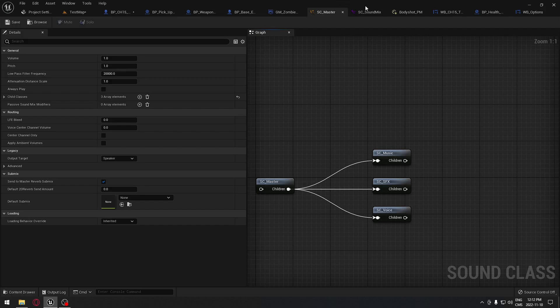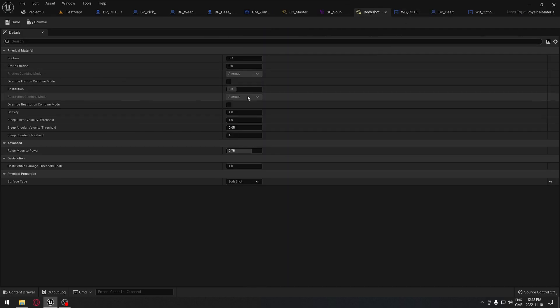We're going to have a physical material which is going to control the amount of damage that we can do on the enemy. If you shoot the body, it's going to be doing a certain amount of damage, and if you shoot the head, it's going to do another damage. So we're going to see how to achieve that goal using a physical material.